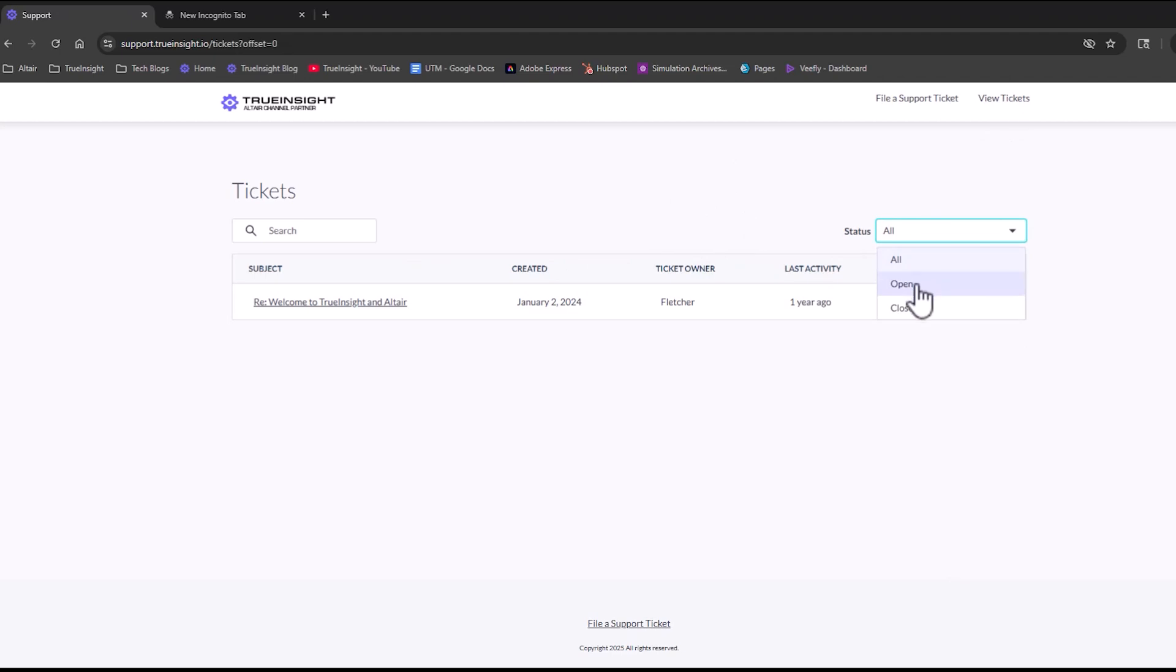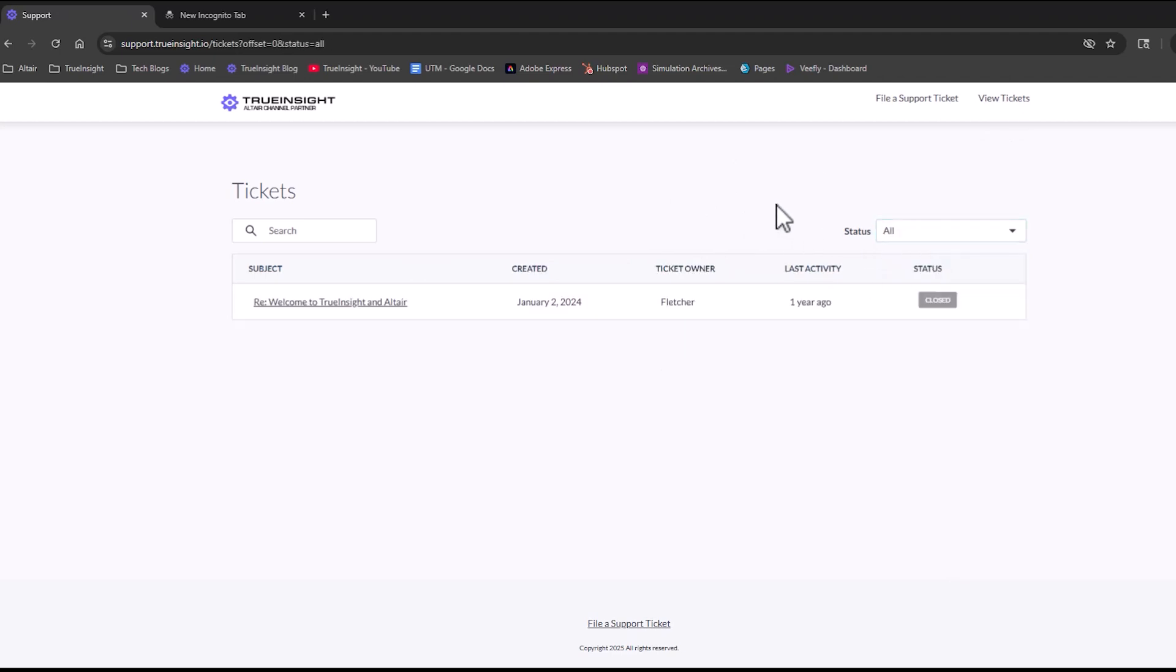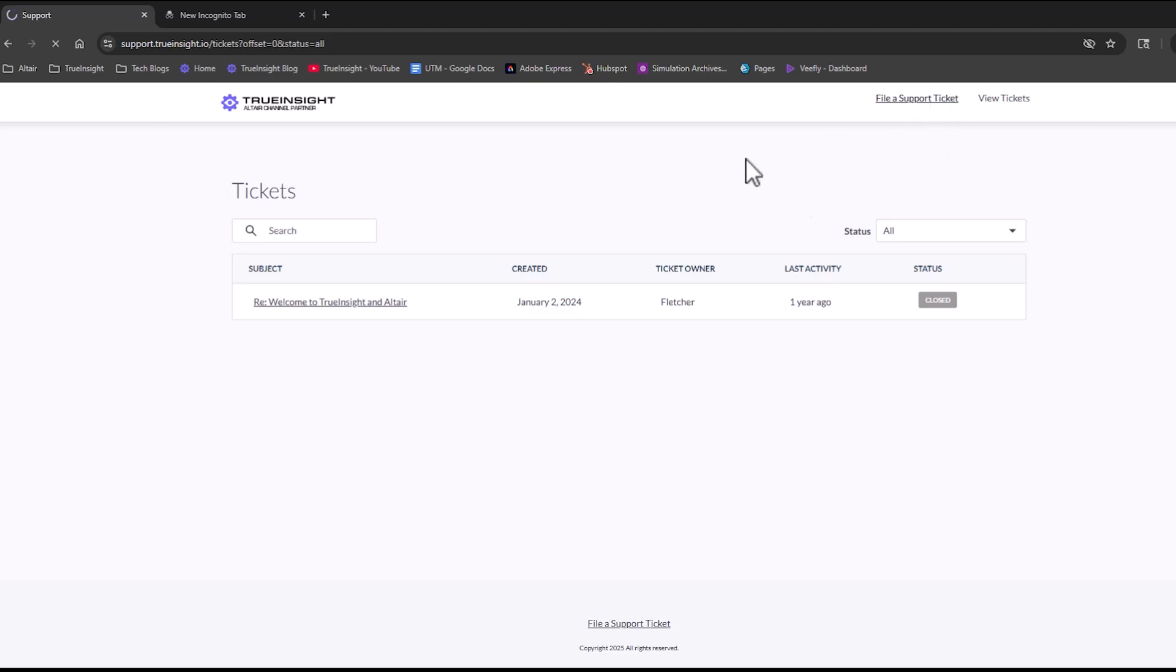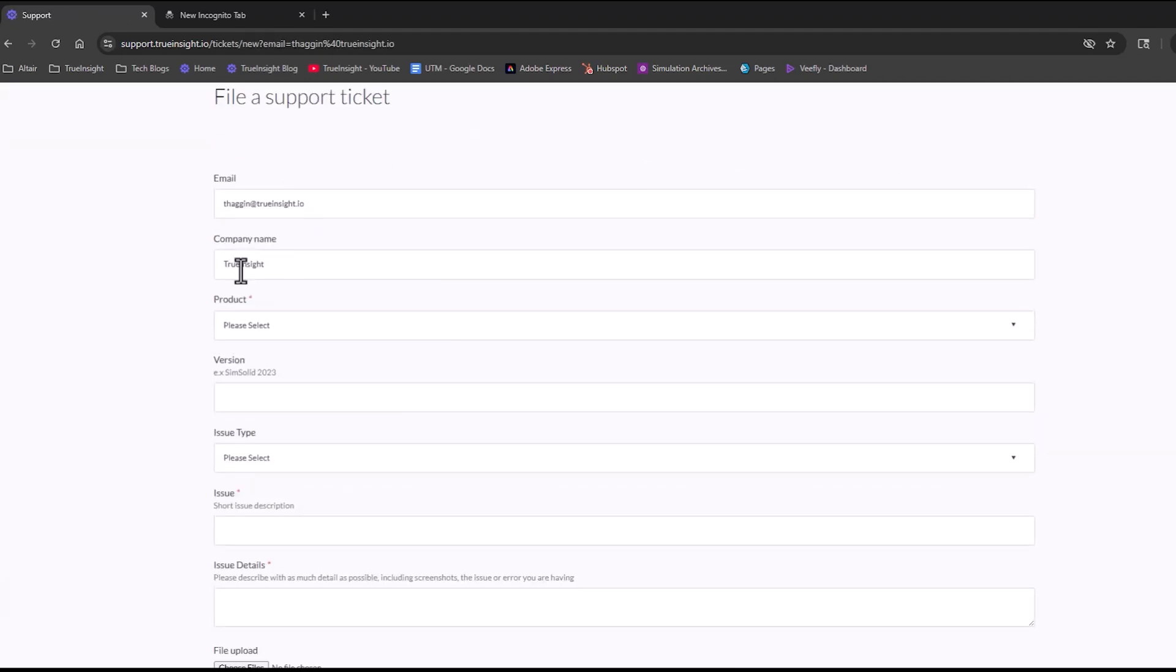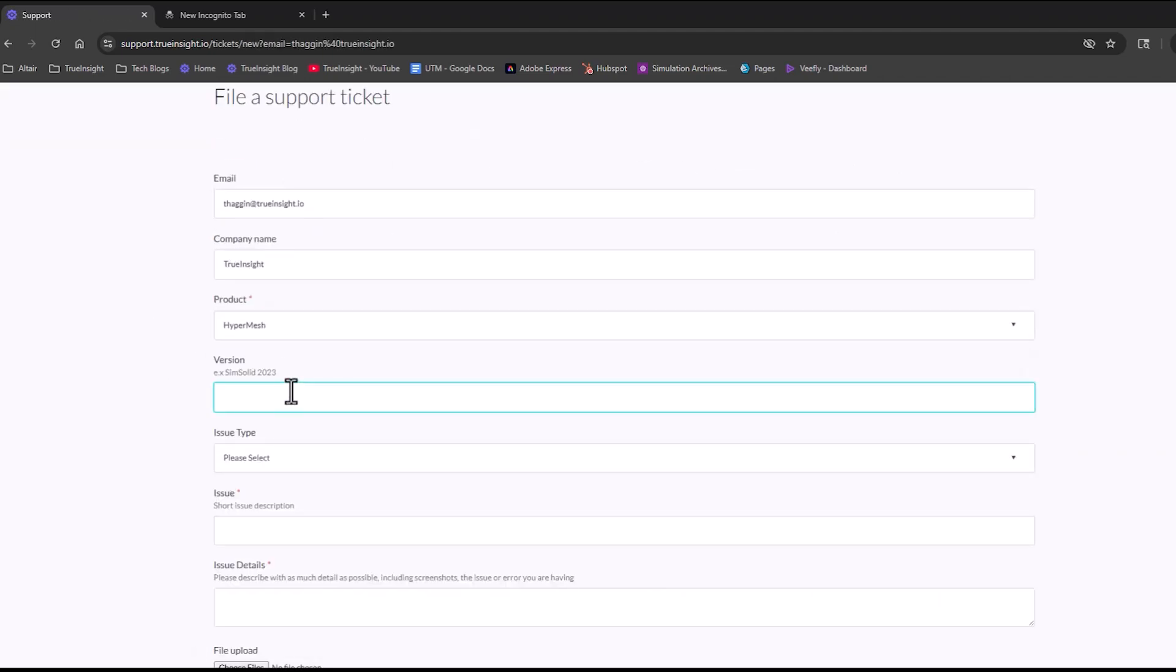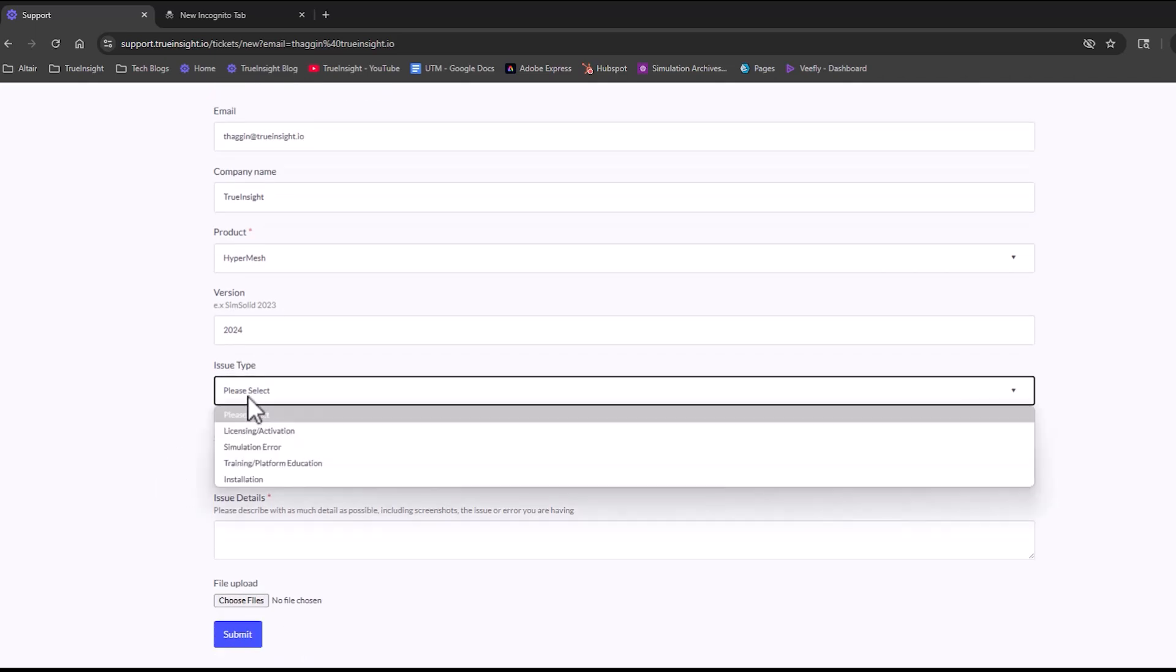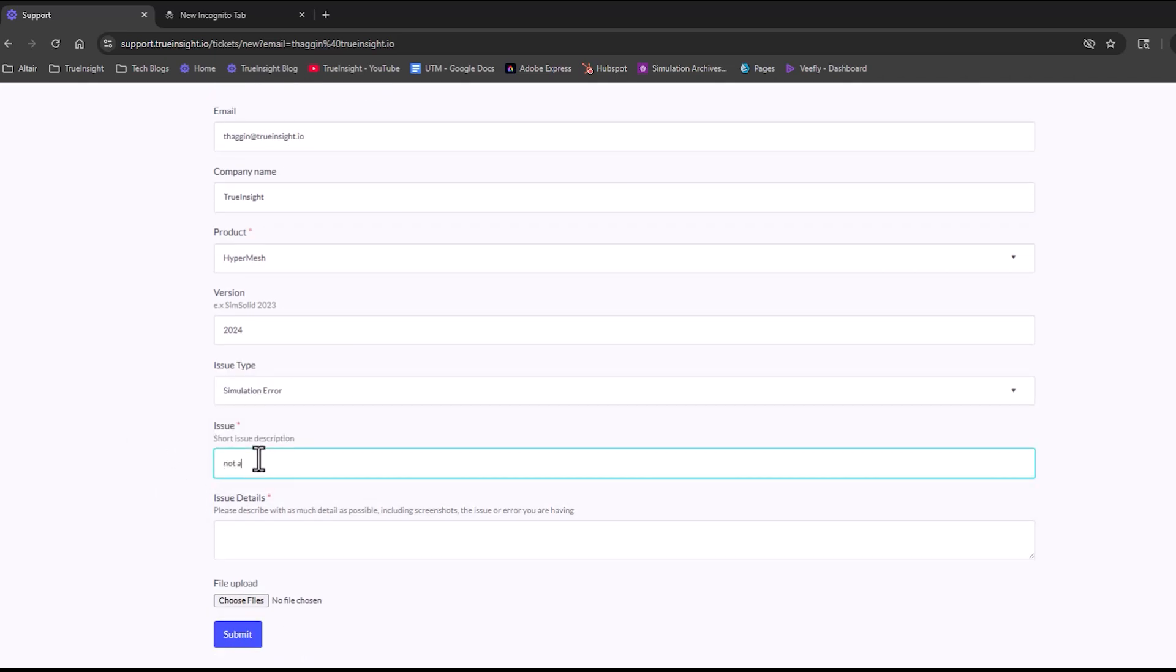To create a new ticket, come up here to the top and you can click File a New Ticket. This gives you a general form to fill out that wants some more technical information on the software and version you're using, what the main issue is, and then to give us some more details if needed.